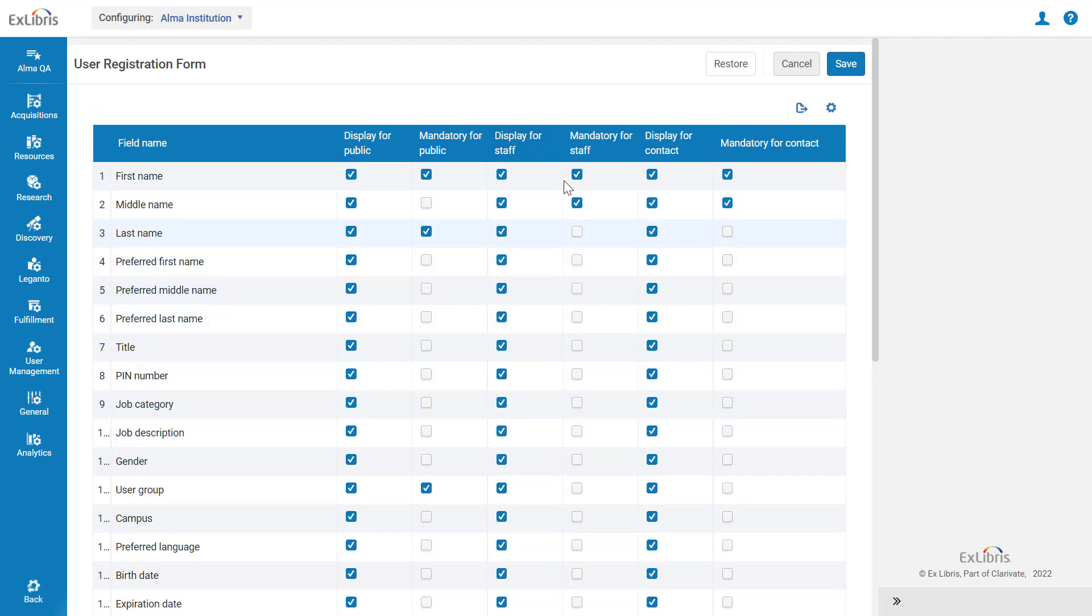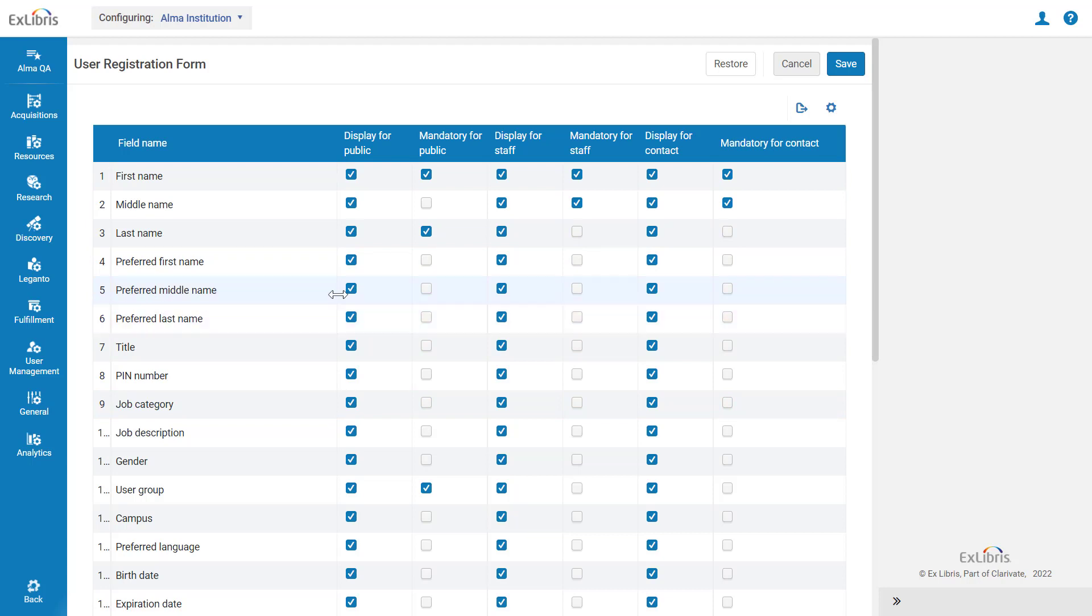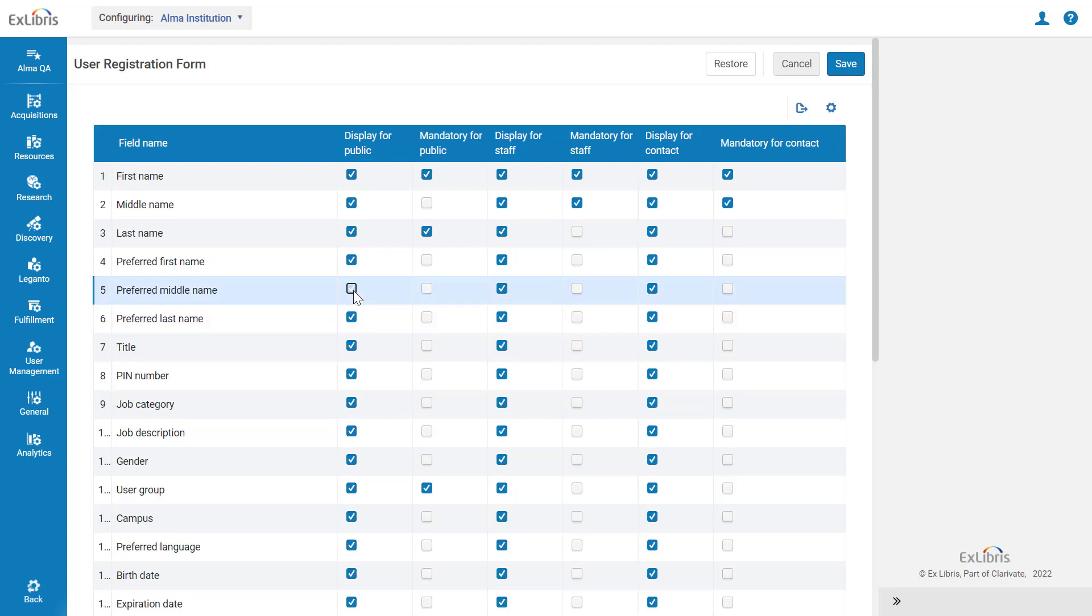You can also configure which fields are mandatory to fill in for those users. As planned, let's remove the Preferred Middle Name field. We'll uncheck the display for all three types of users.